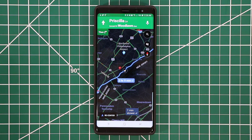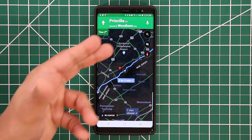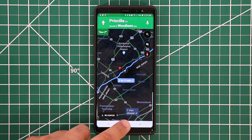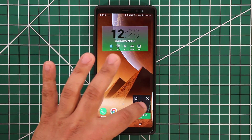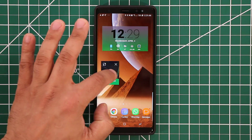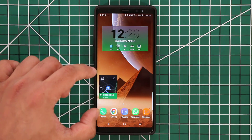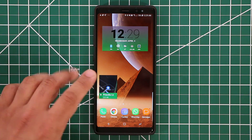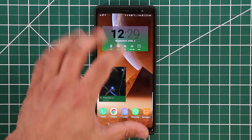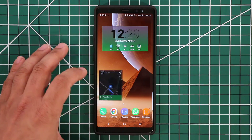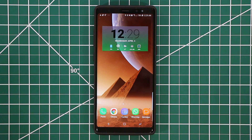Another addition with the Oreo update is picture-in-picture view for Maps. If you're navigating and press the home button, the Maps app minimizes into a small floating window that you can move around the screen. Tapping it once expands it a little more; tapping again goes back into Maps. Tapping the X closes it.